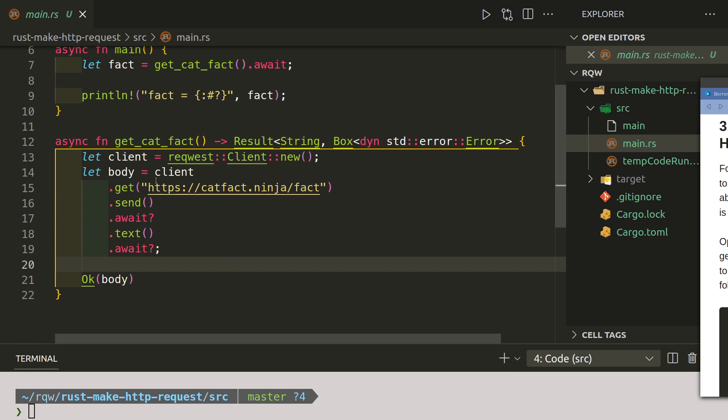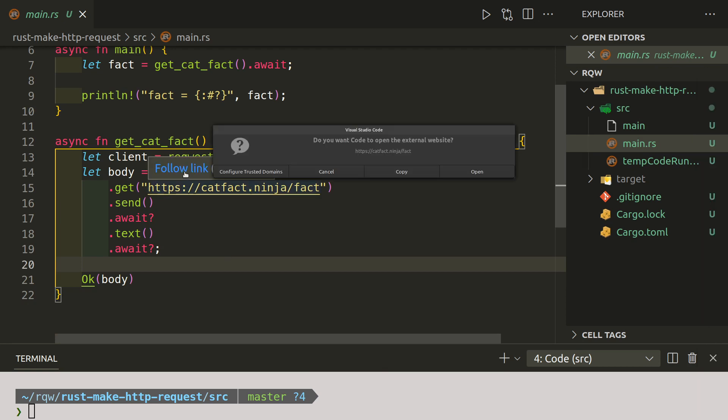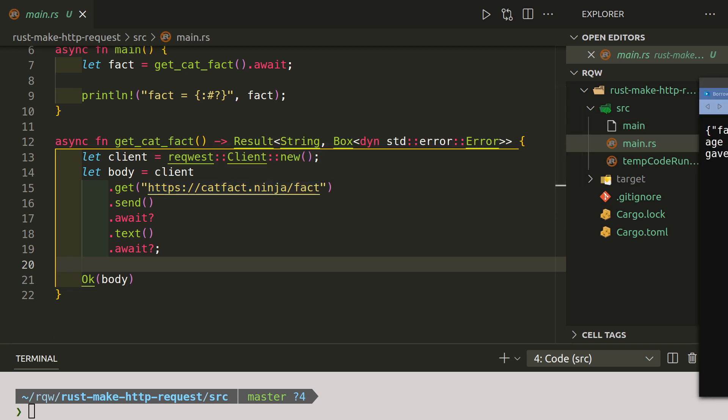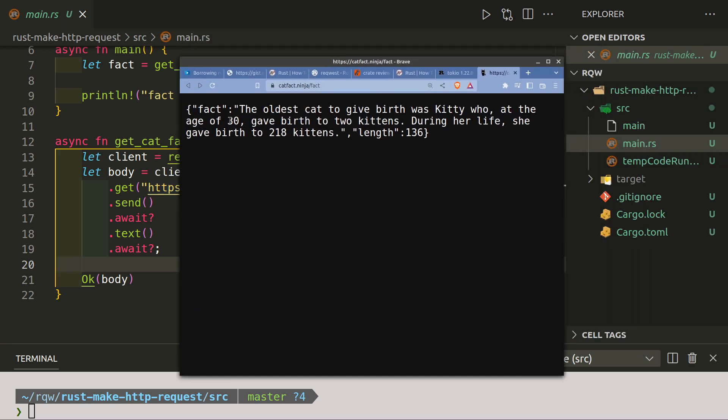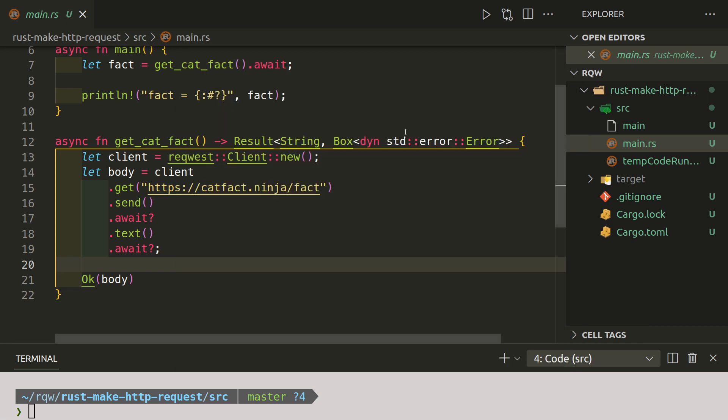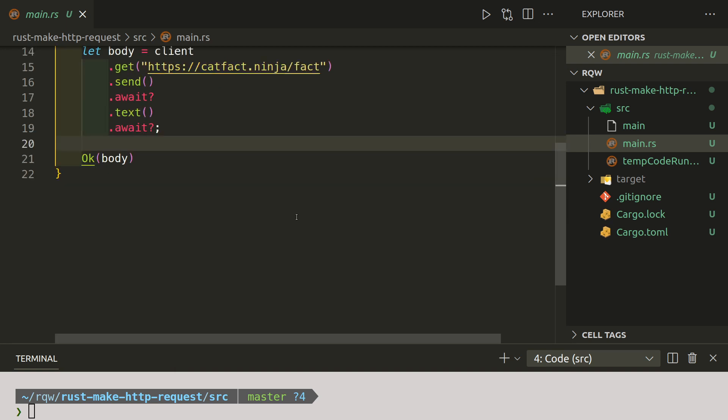We'll request to https://catfact.ninja/fact. This is what will be returned, hopefully, or something similar. These are kind of random quotes, so when we run it we will get something random.